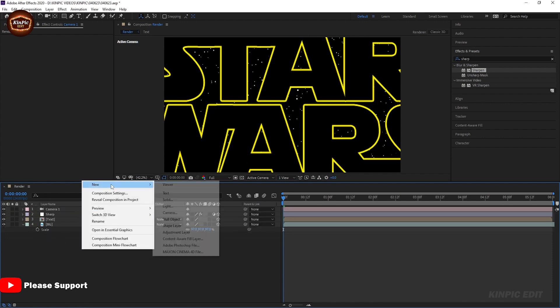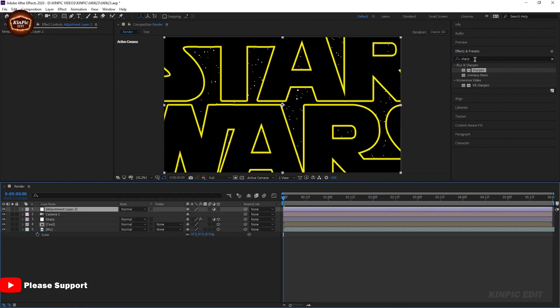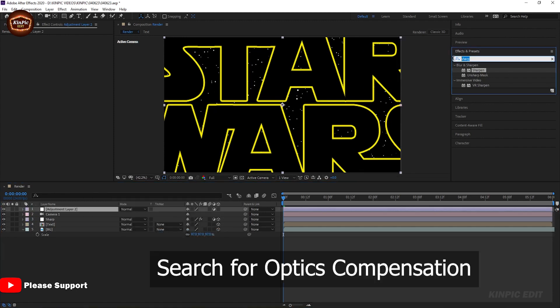Now create another adjustment layer and search for Optical Compensation.